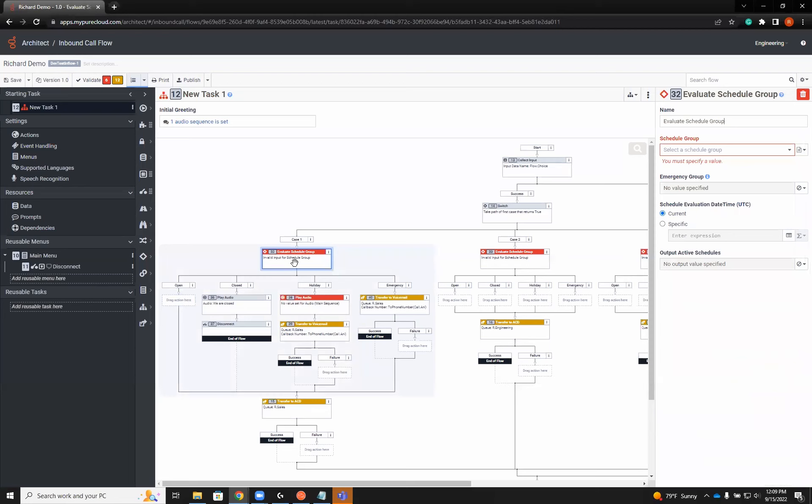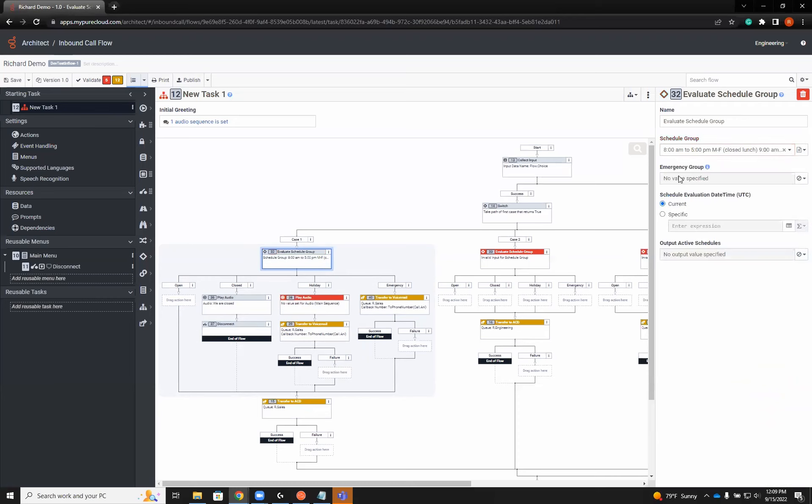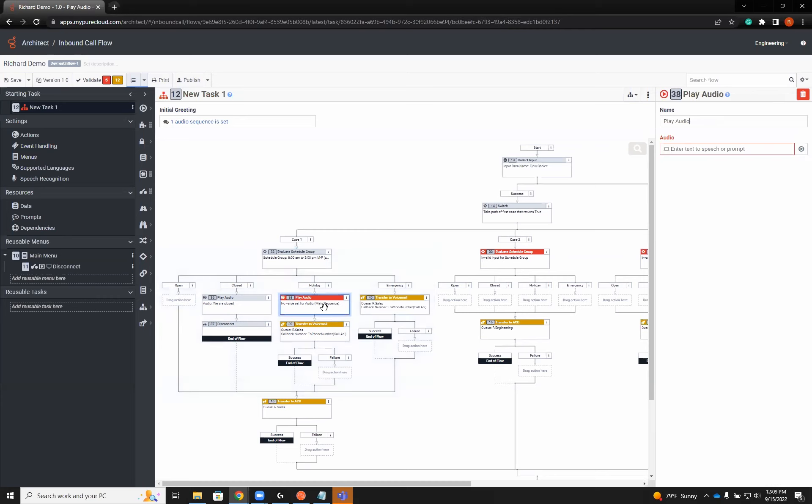If everything else fails, it's still going to try to go to our queue. That's the way I prefer to have it set up. That way, no matter what, we're going to get somewhere. Now, how is it going to evaluate? We're going to choose a schedule group. For this one, we're going to do it eight to five, which also has holidays already built into it.